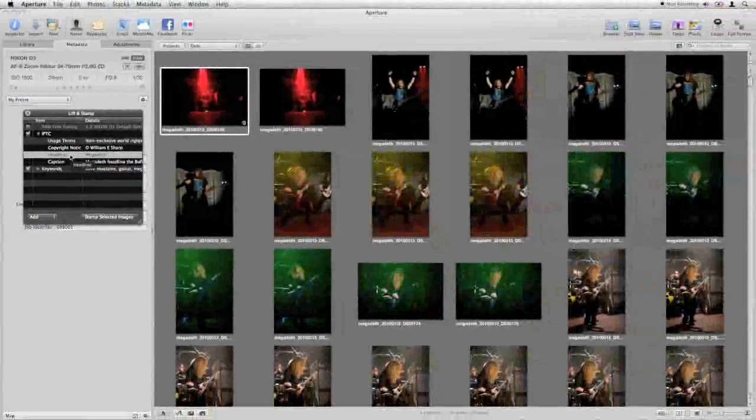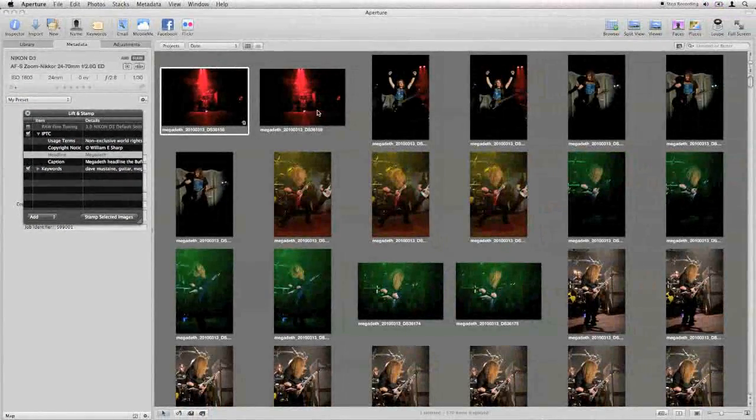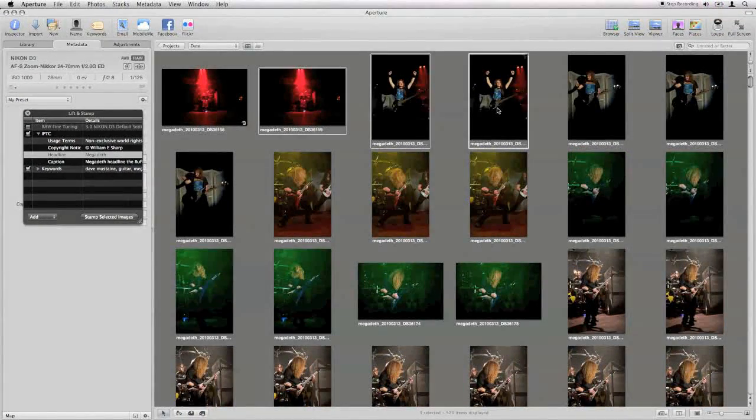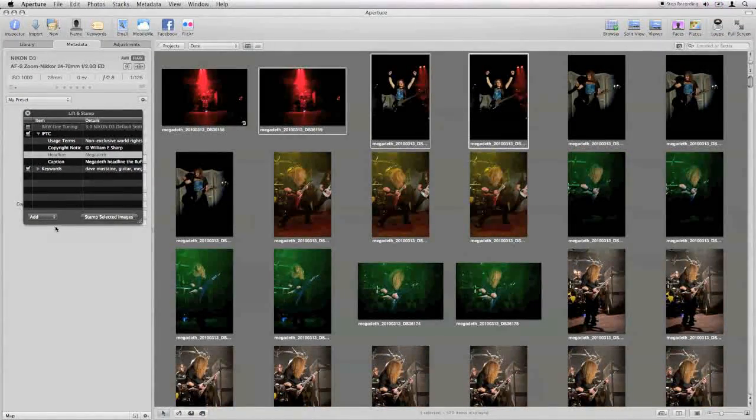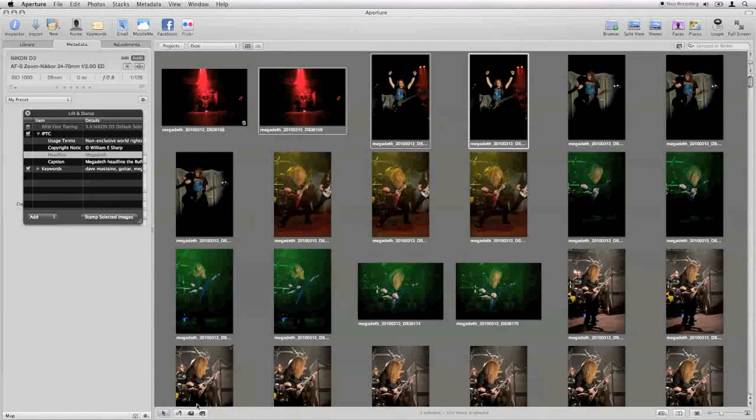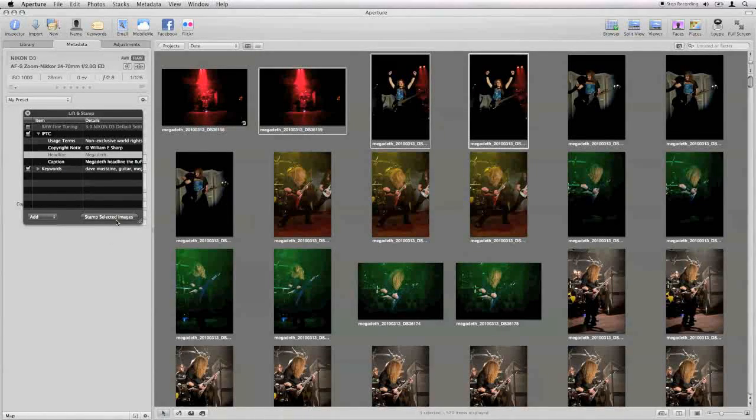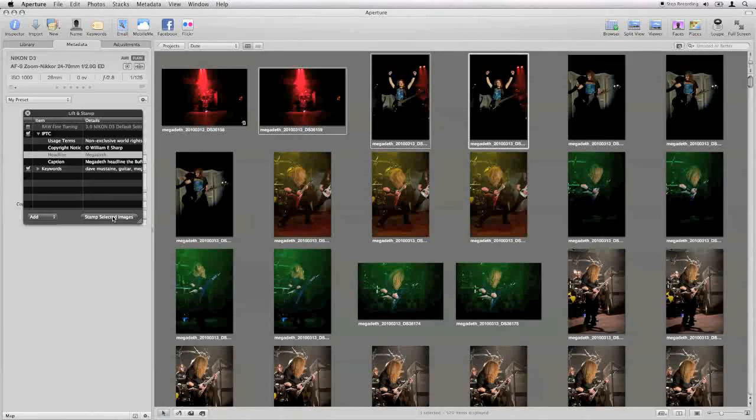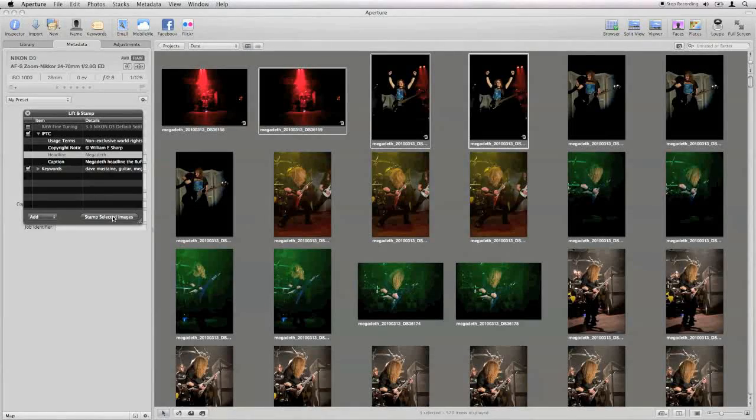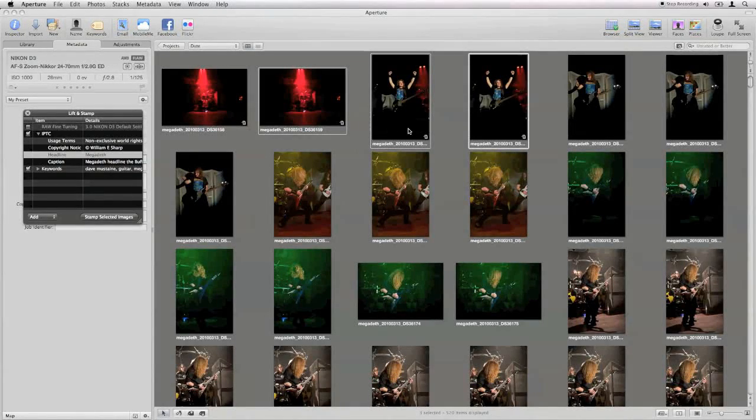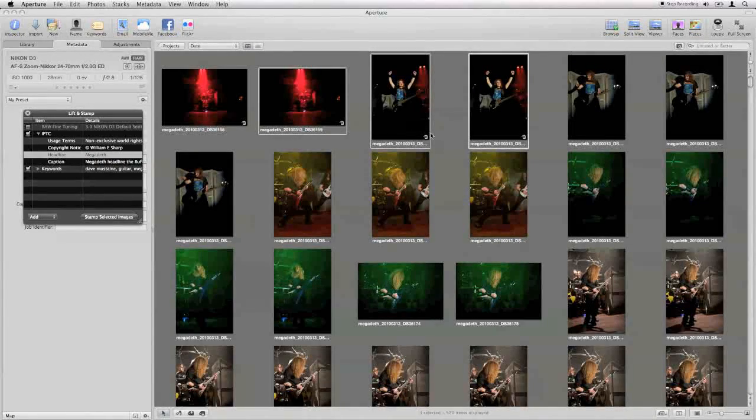So if I highlight the next three images and either click the stamp tool at the bottom or where it says stamp at the bottom of this free-floating window, we can see that the tags have now been added to the next three images.